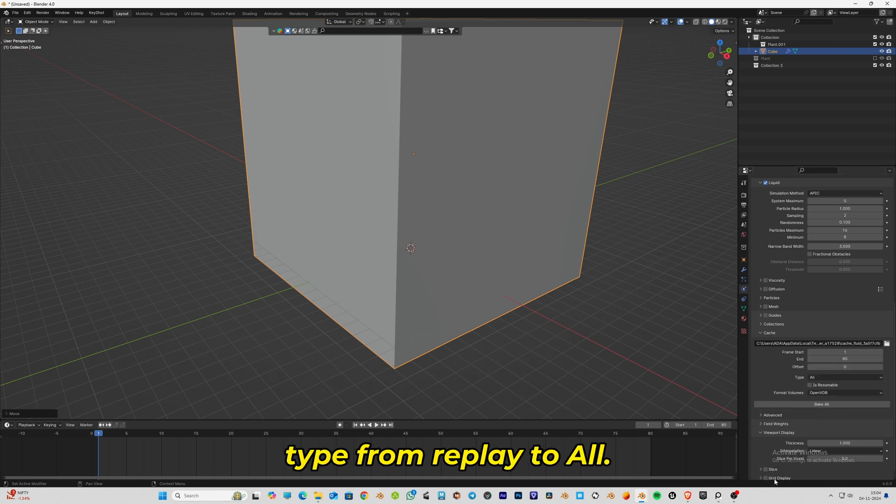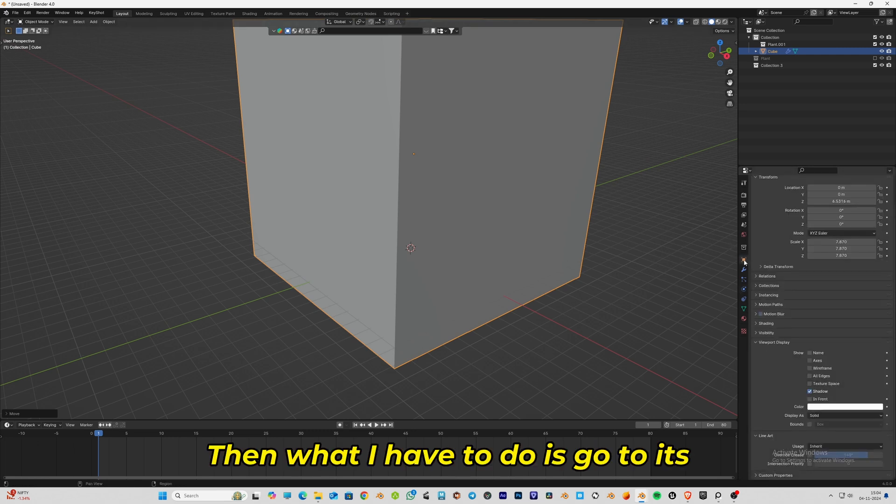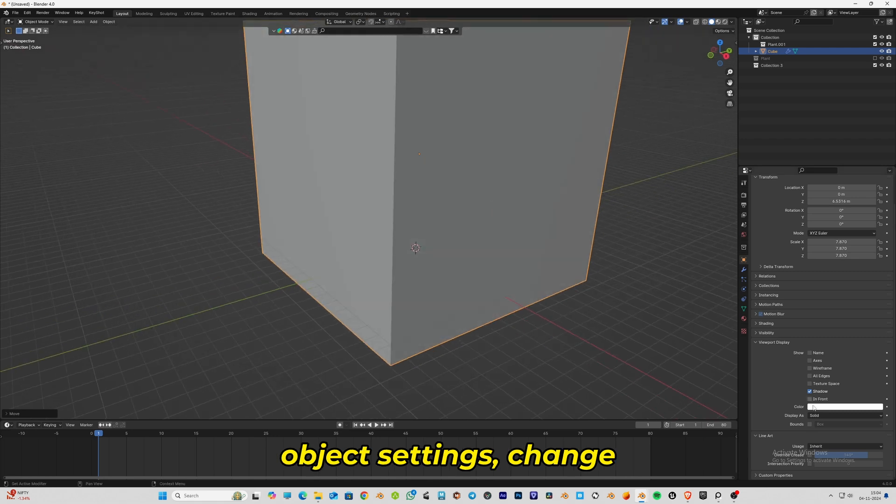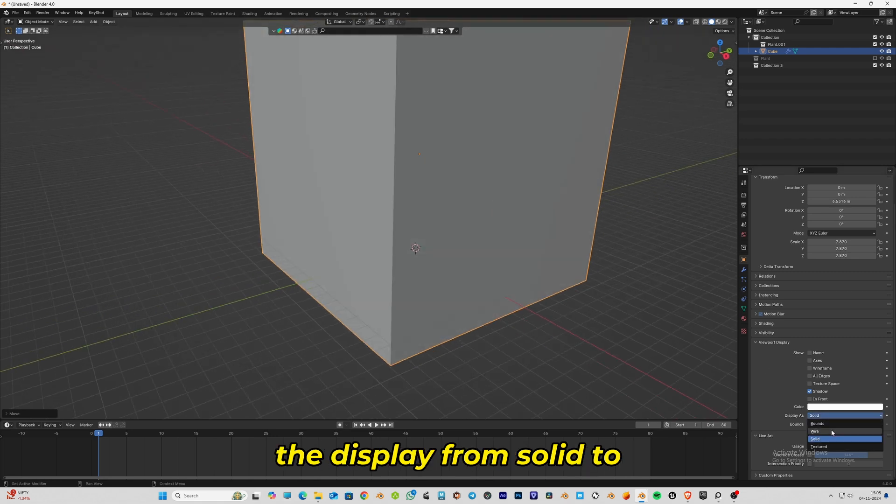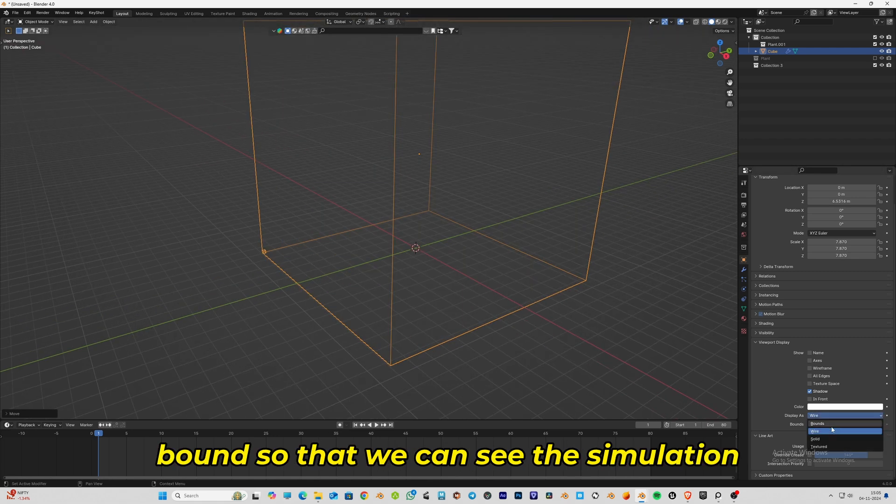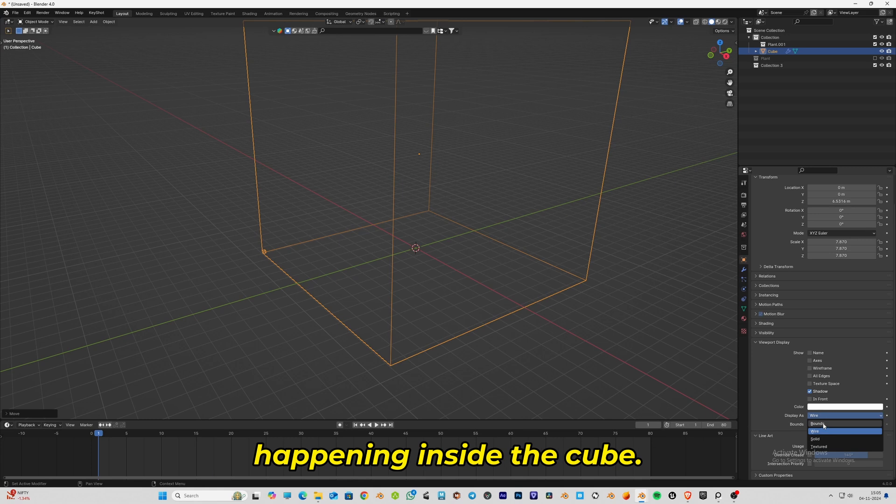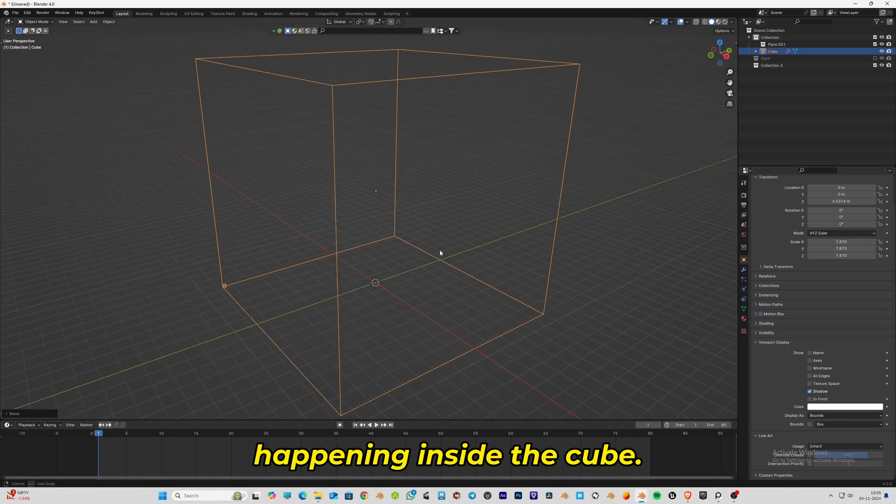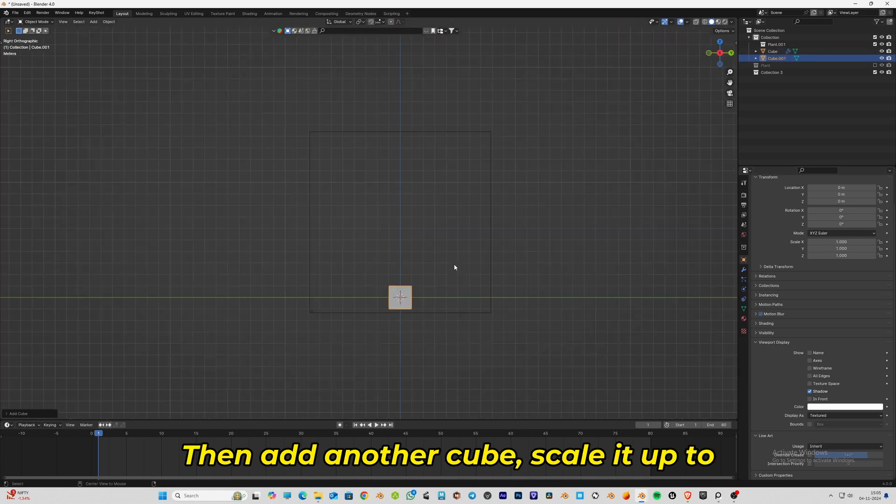Go to its object settings and change the display from solid to bound so that we can see the simulation happening inside the cube. Then add another cube and scale it up to fill the domain.